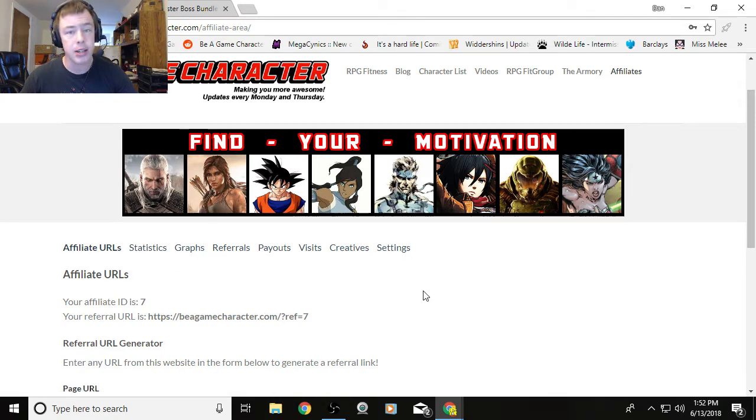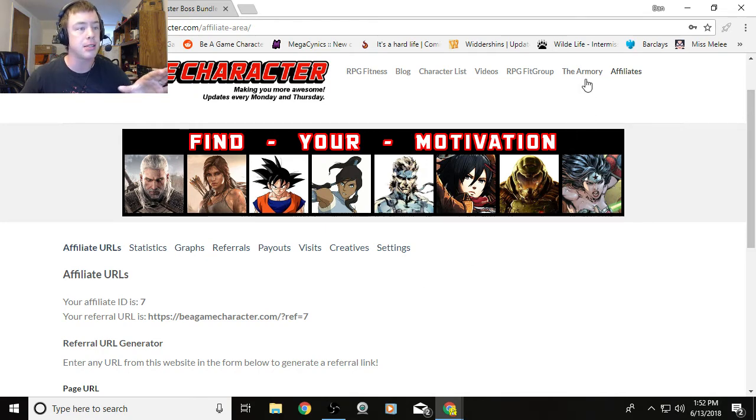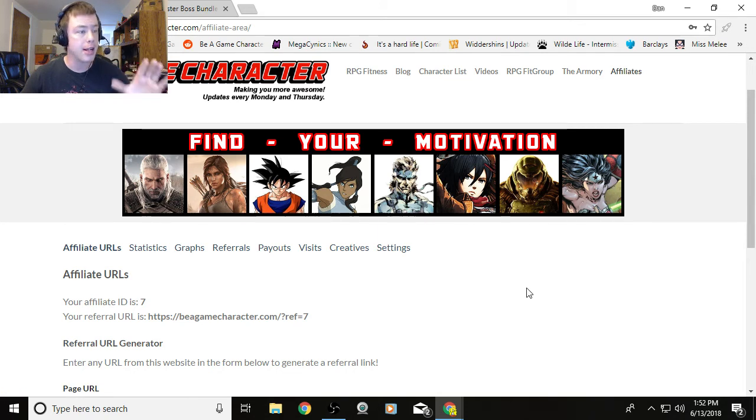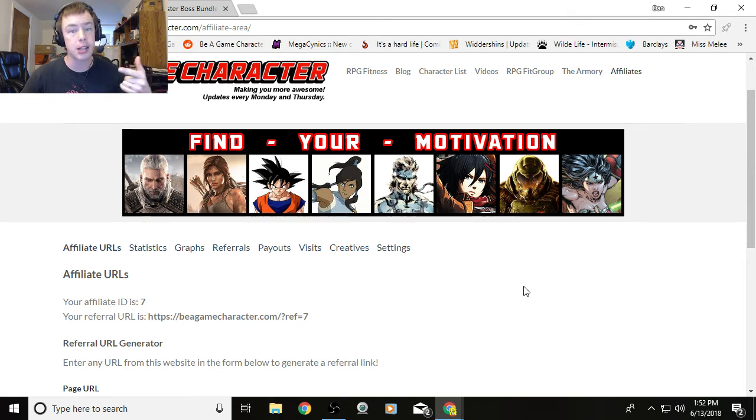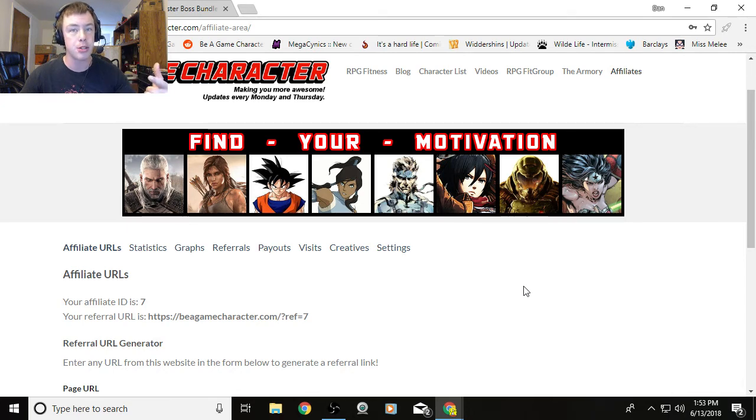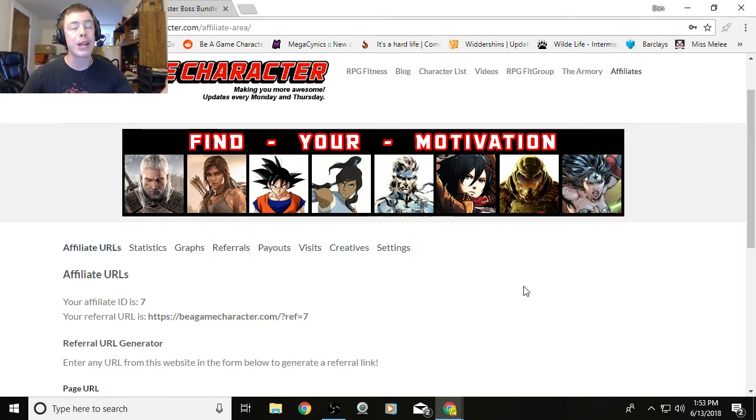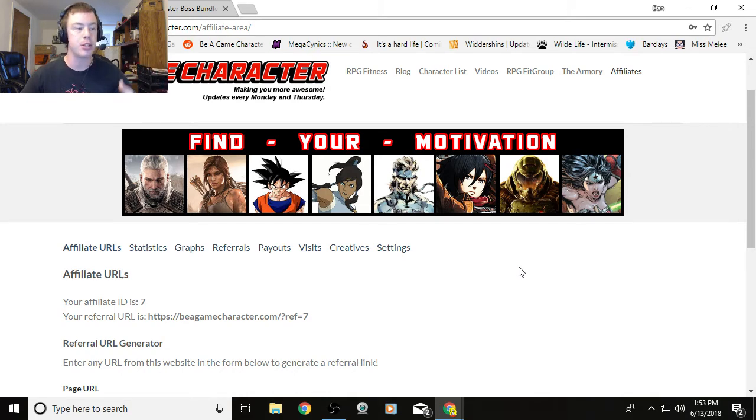So that's it. You just copy and paste that link there. Anybody that clicks that link, if they purchase something within the next three days from Be A Game Character, you make money off of it. If they click the link again, that renews those three days. So it's three-day time with the cookies on their machine. If three days goes by, they don't buy anything, maybe a week later they click the link again, that renews the cookie on their machine. Once again, three days for it.